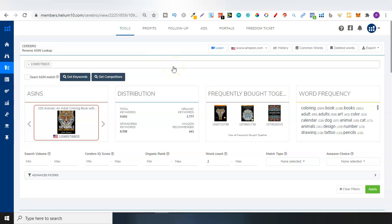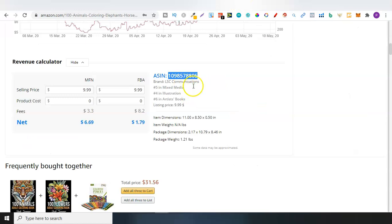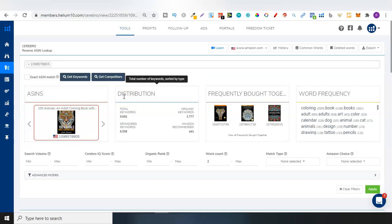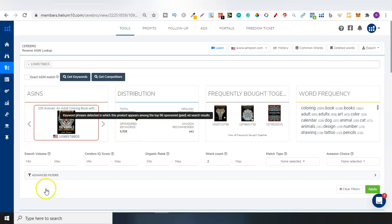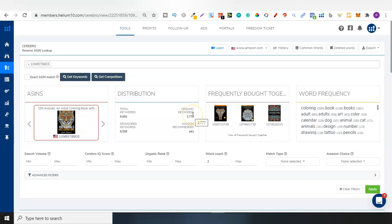If you want to check out Helium 10, there will be a link down below. Disclaimer, it is an affiliate link. So if you decide to purchase, I will make a small commission. Now here we go with all the data. So we've got this ASIN from Amazon and we've plugged that in. And now we have all of this data. So right here, this is the ASIN that we put in. Then distribution, this is the total number of keywords sorted by a certain type.